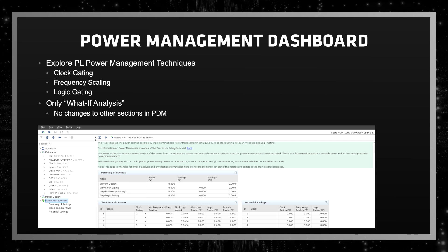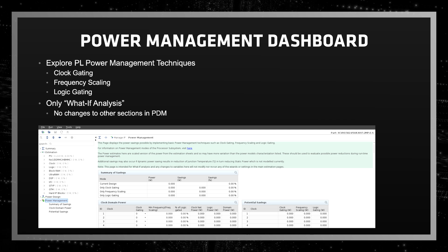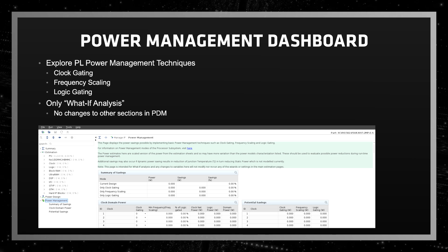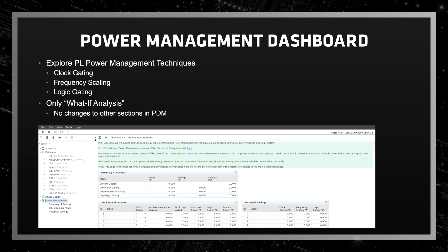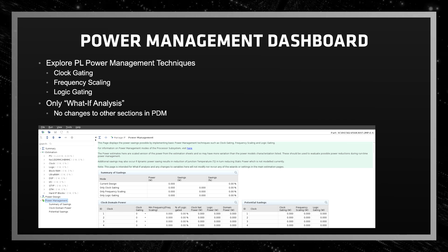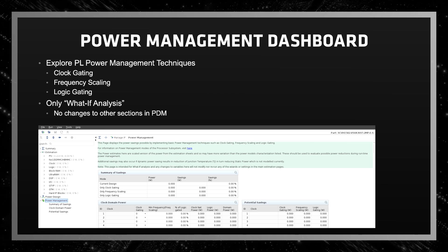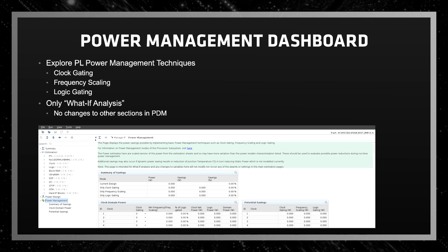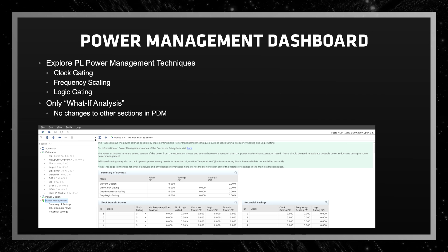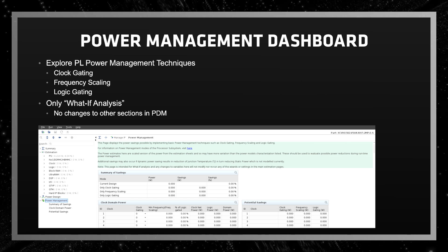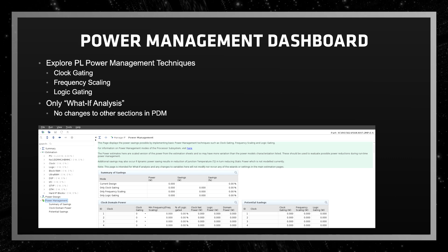These should be used to evaluate possible power reductions during runtime power management. In addition, additional savings may also occur if dynamic power saving results in a reduction of junction temperature, which in turn reduces static power, which is not modeled currently in this sheet. Do note that this page is intended only for what-if analysis, and any changes to variables here will not modify nor rerun any of the wizards or settings in the main estimation pages.